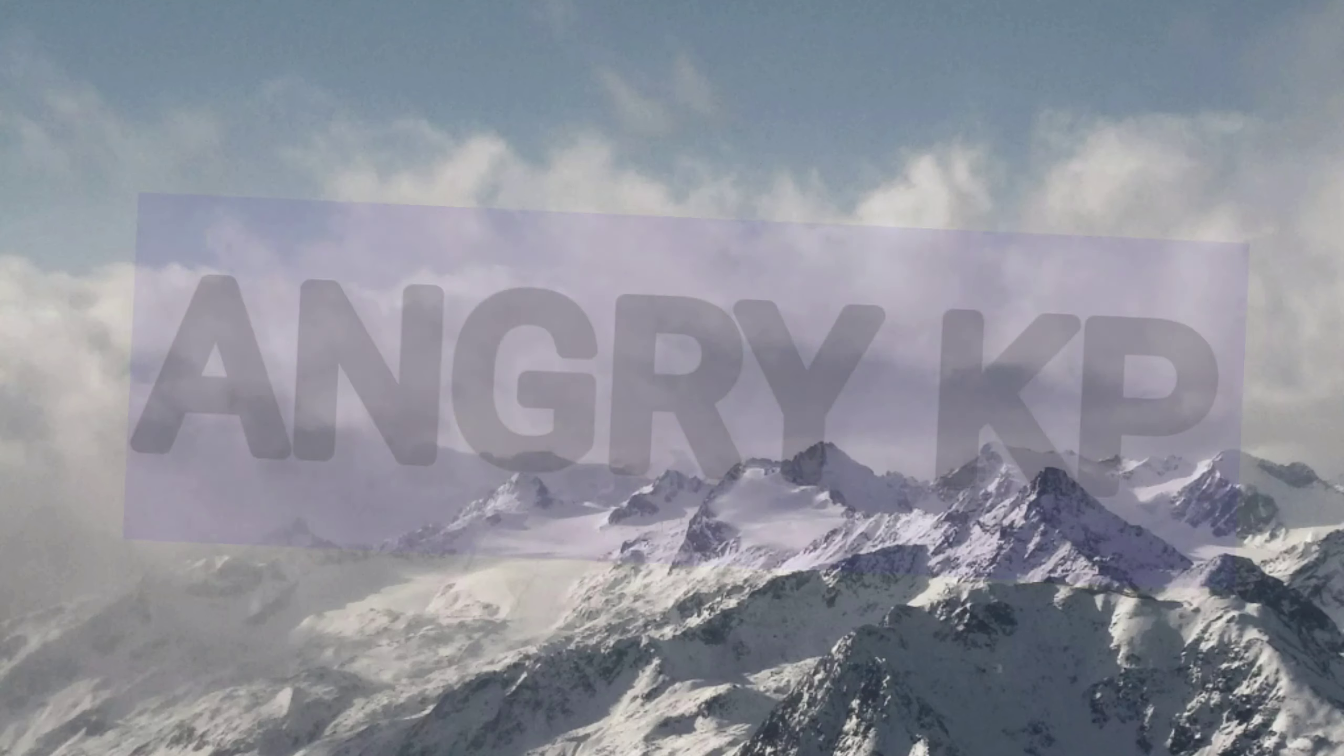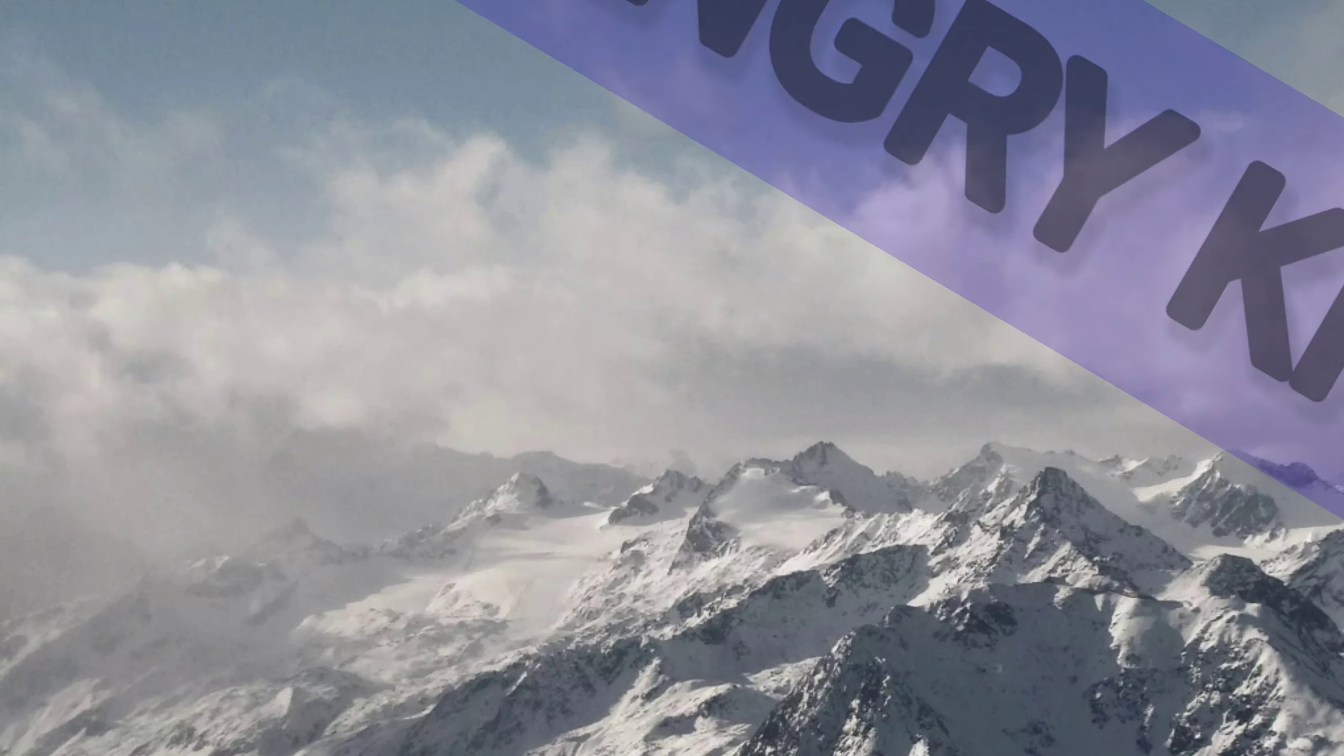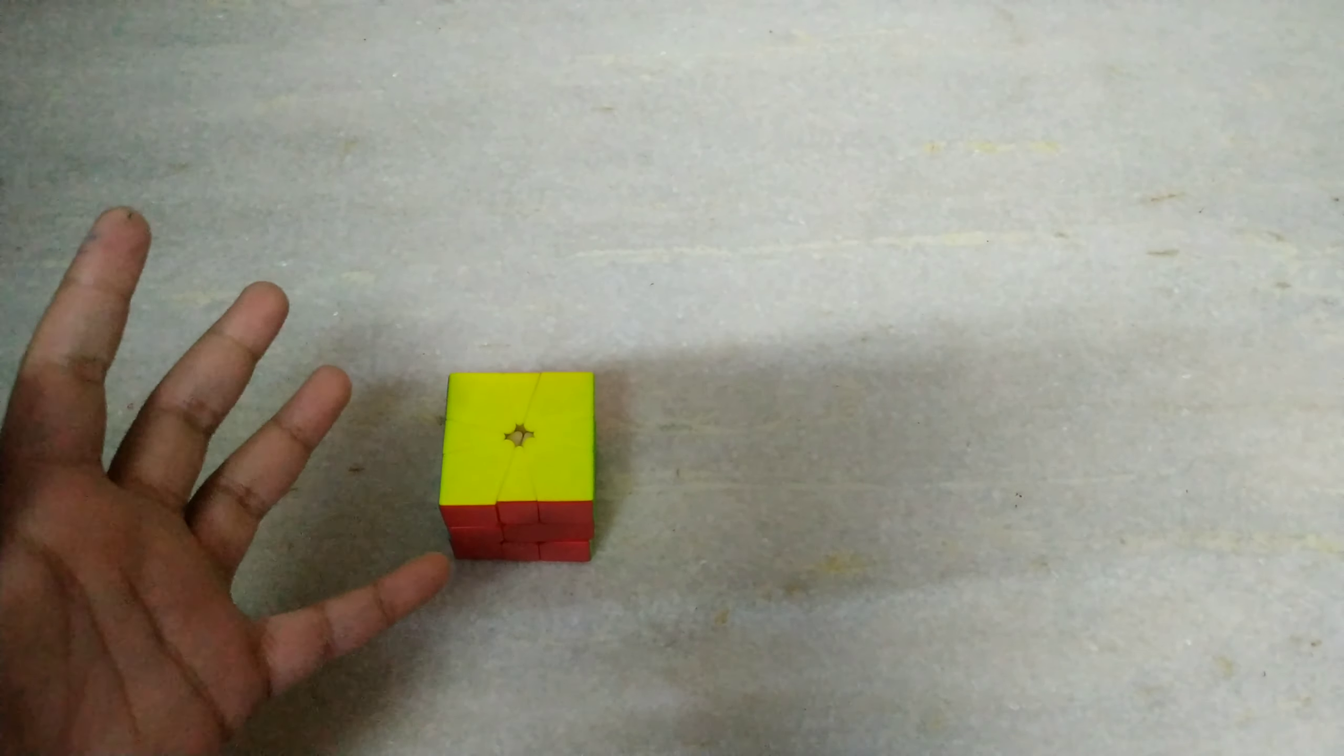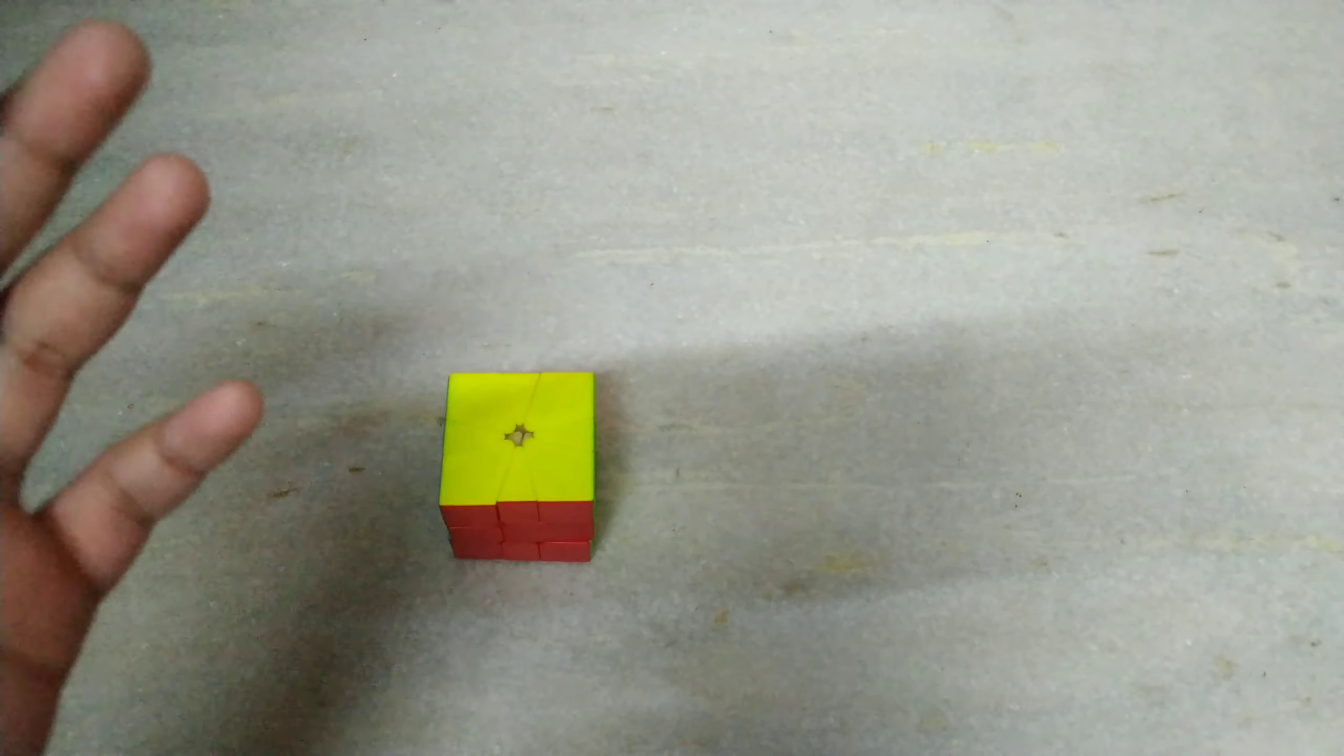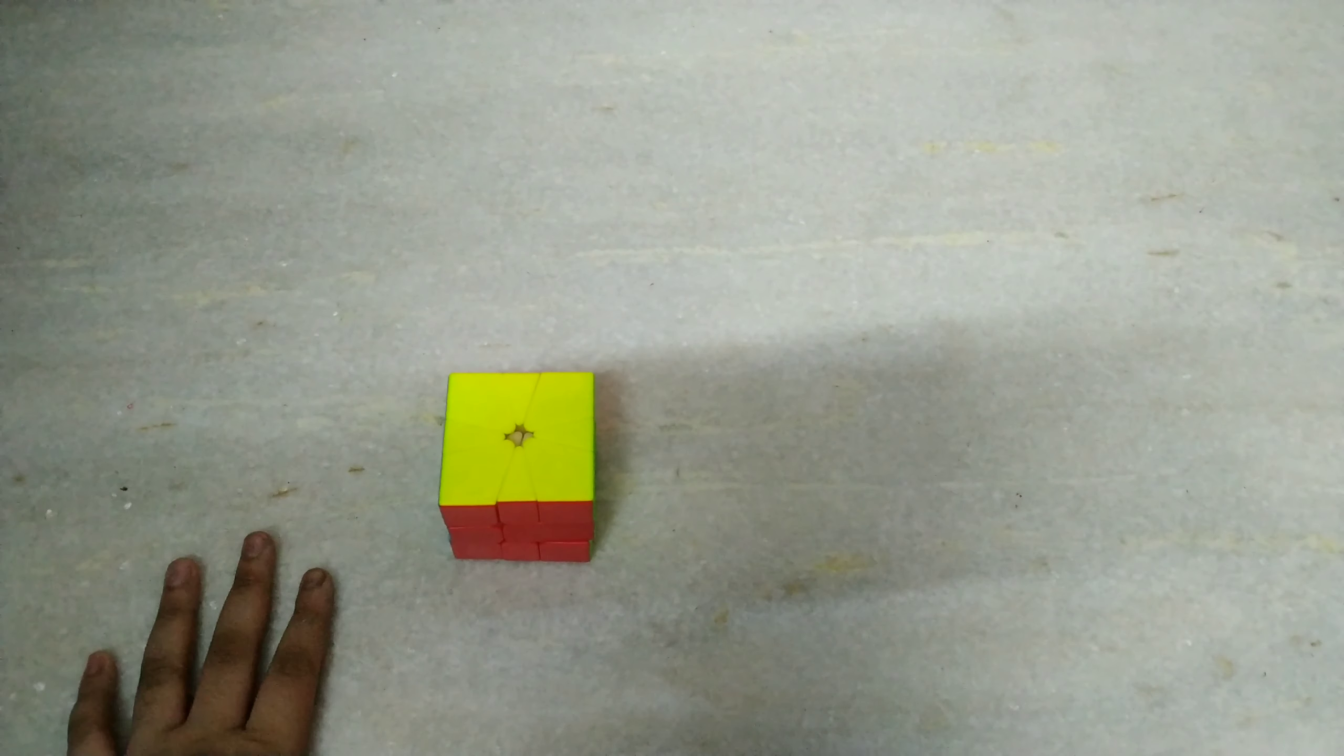So I know what you will be saying. I said that I have left cubing, then why are you making this video? Well, I'm getting back to cubing but not as a speedcuber but as a cuber. Hello guys, welcome to my channel and today I'm going to tell you how you can solve a Rubik's cube. So let's get started.